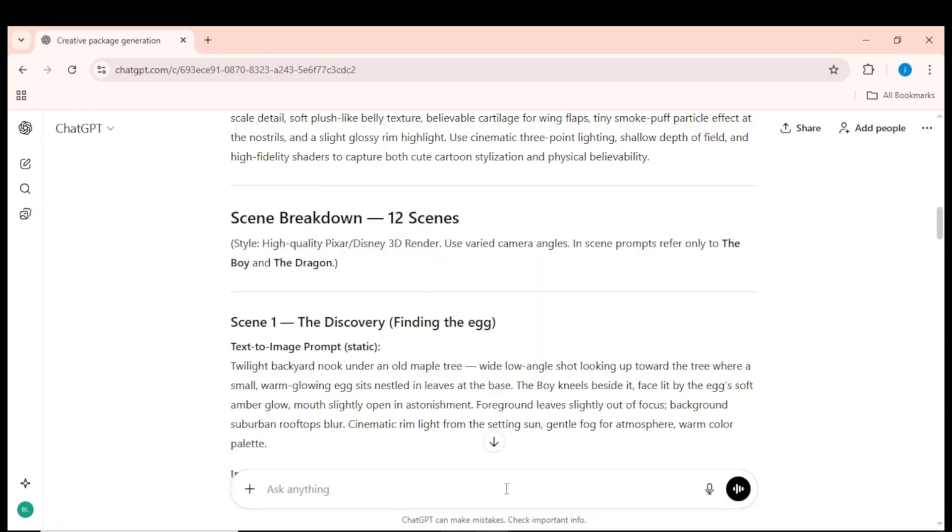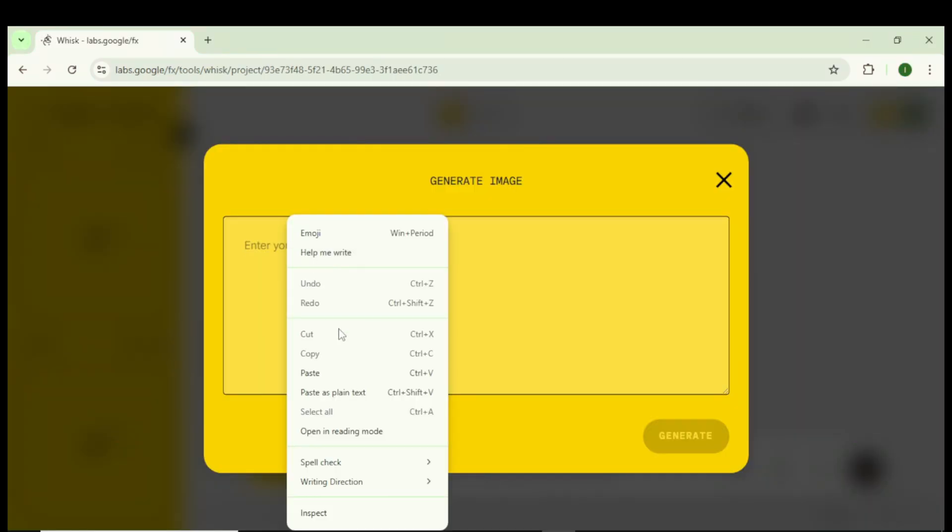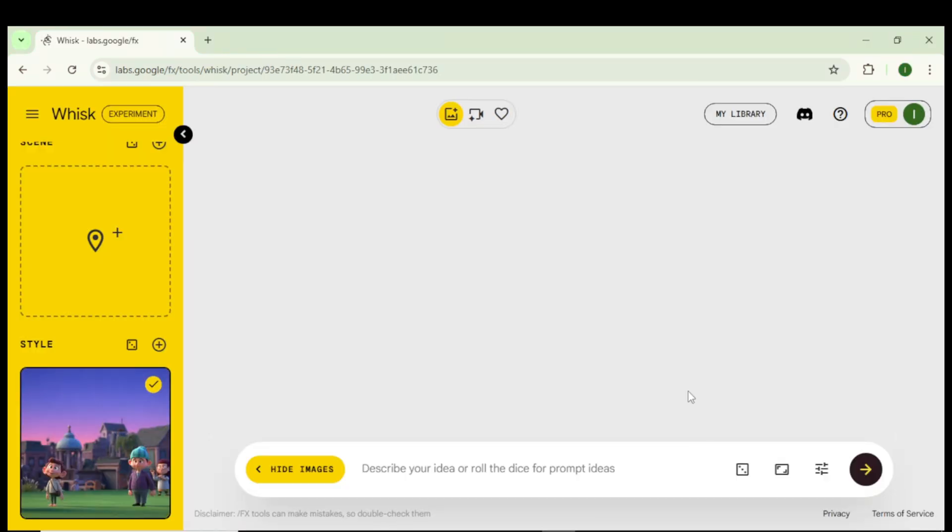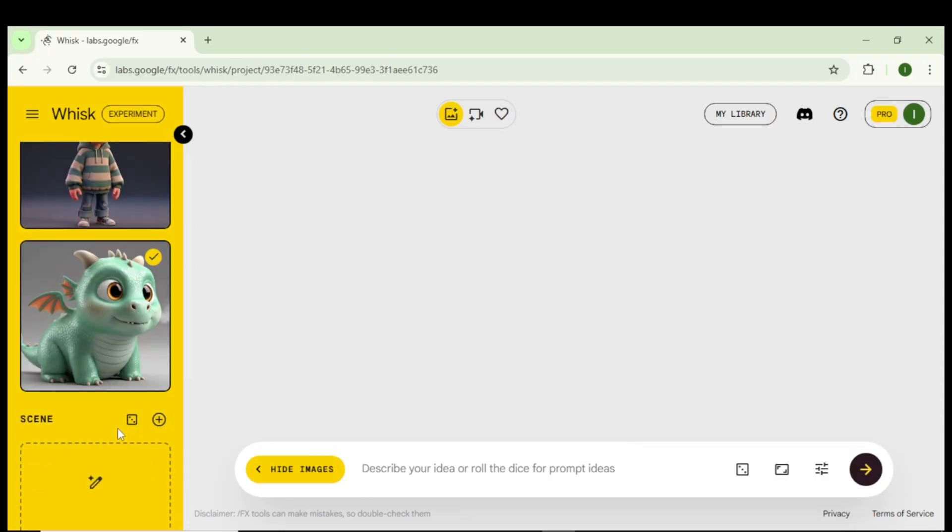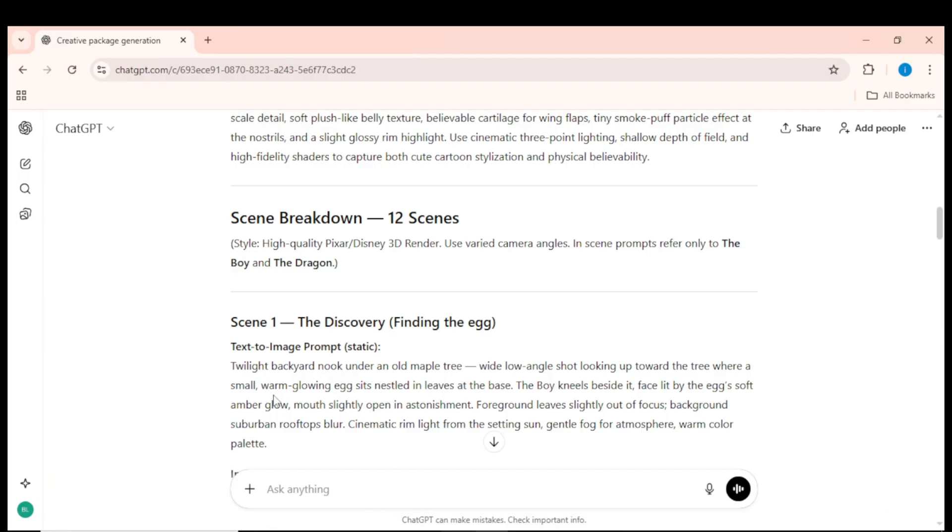Simply copy that exact style text from the script, paste it into the Style box in Whisk, and use the same style for all images so your whole animation looks consistent. Once the subjects and style are locked in, we're ready to generate all the scene images, one by one.